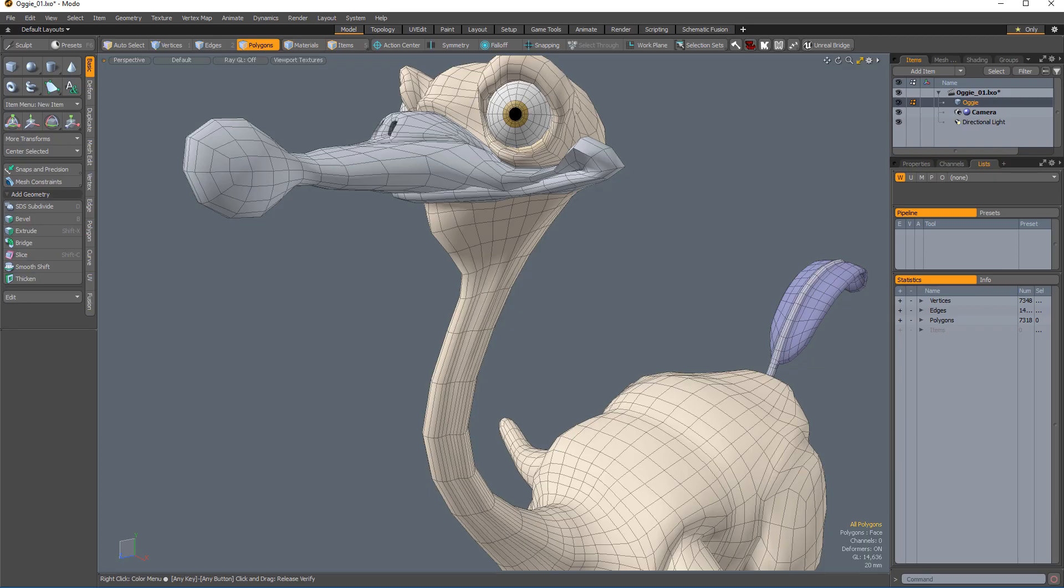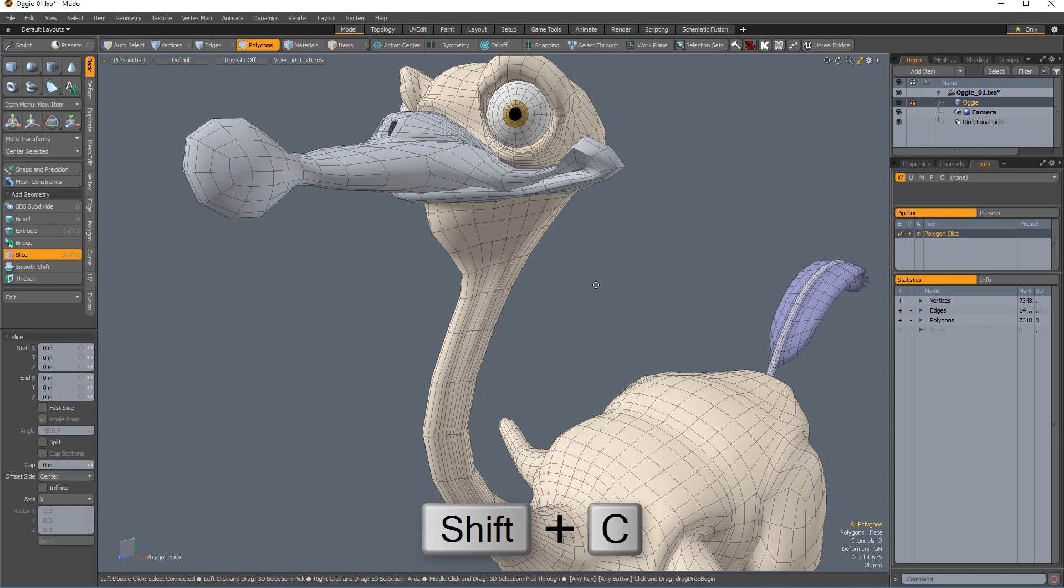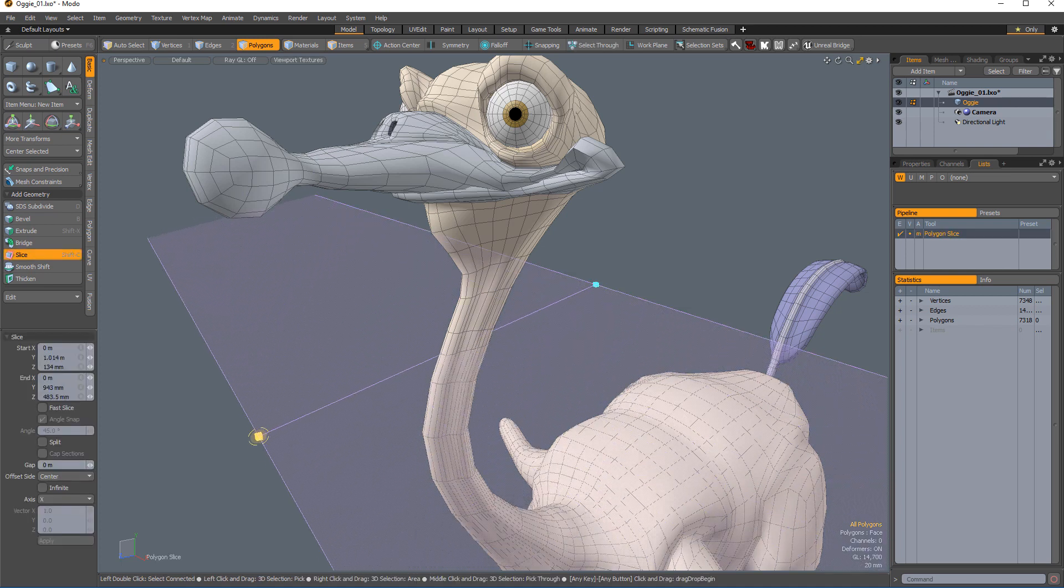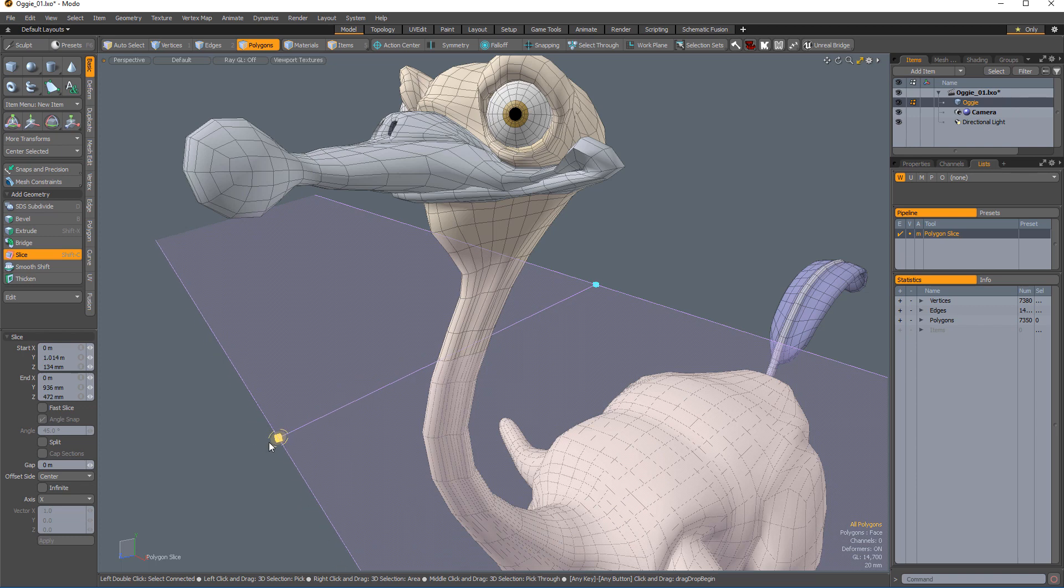William Vaughn here with an introduction to the gap and cap options for the slice tool in Modo. The slice tool uses a user-defined slicing plane to cut the selected geometry, producing new edges.